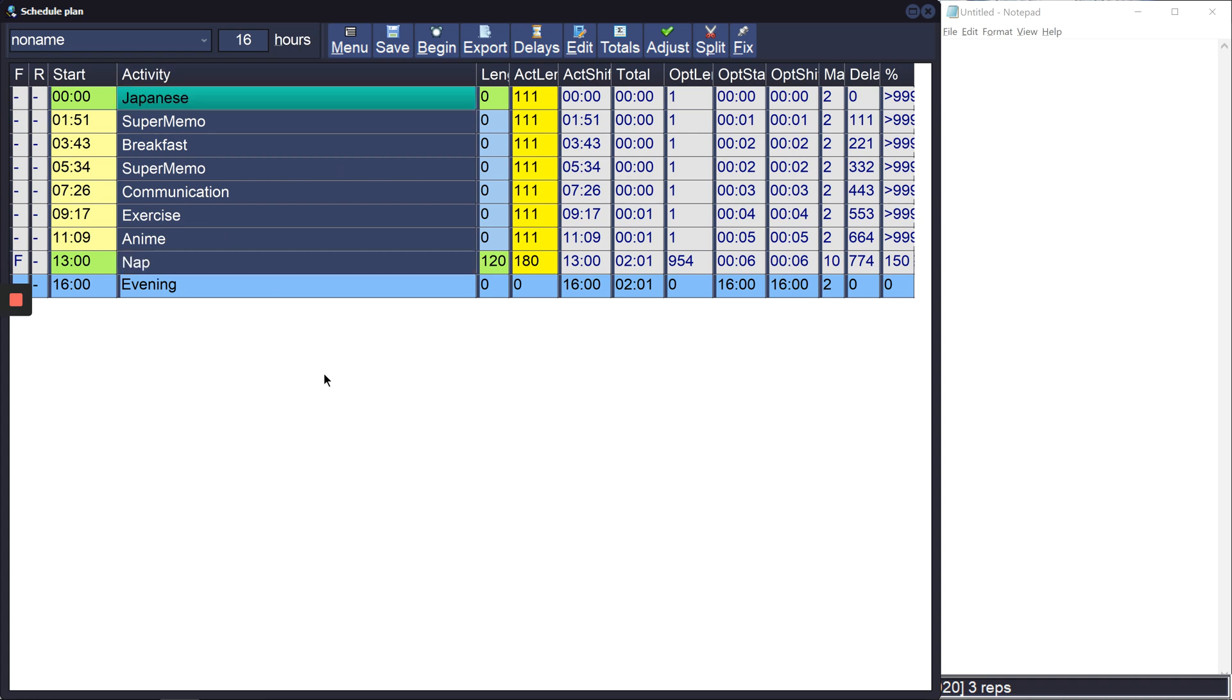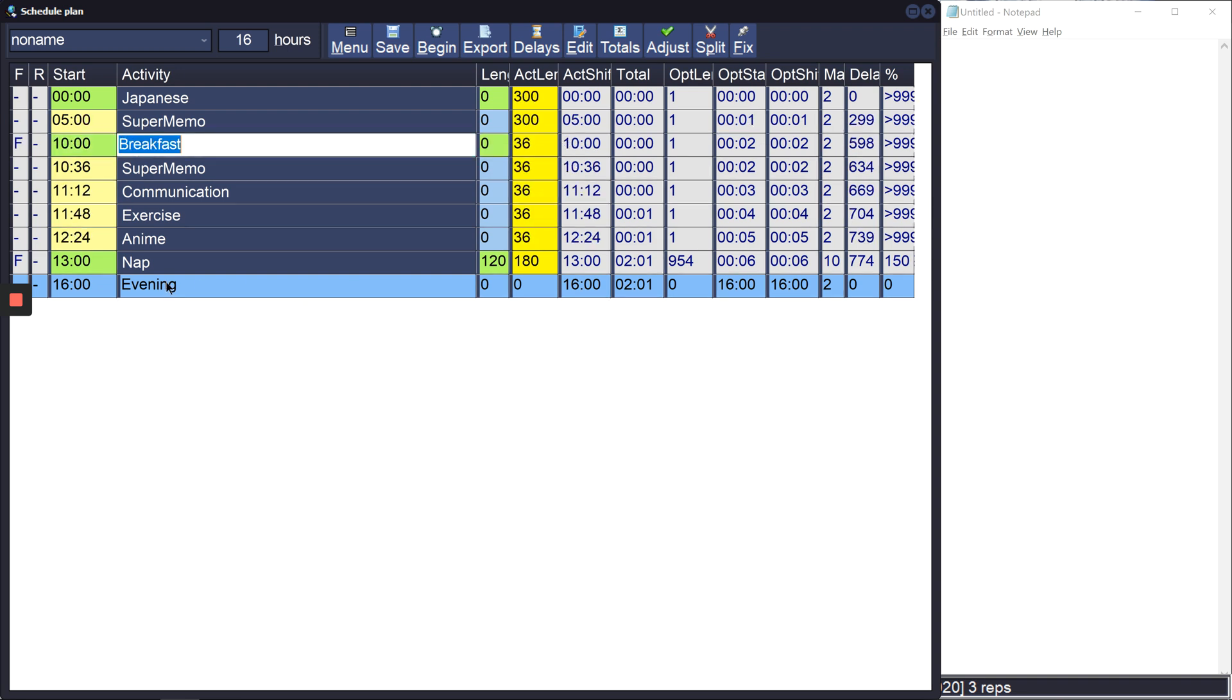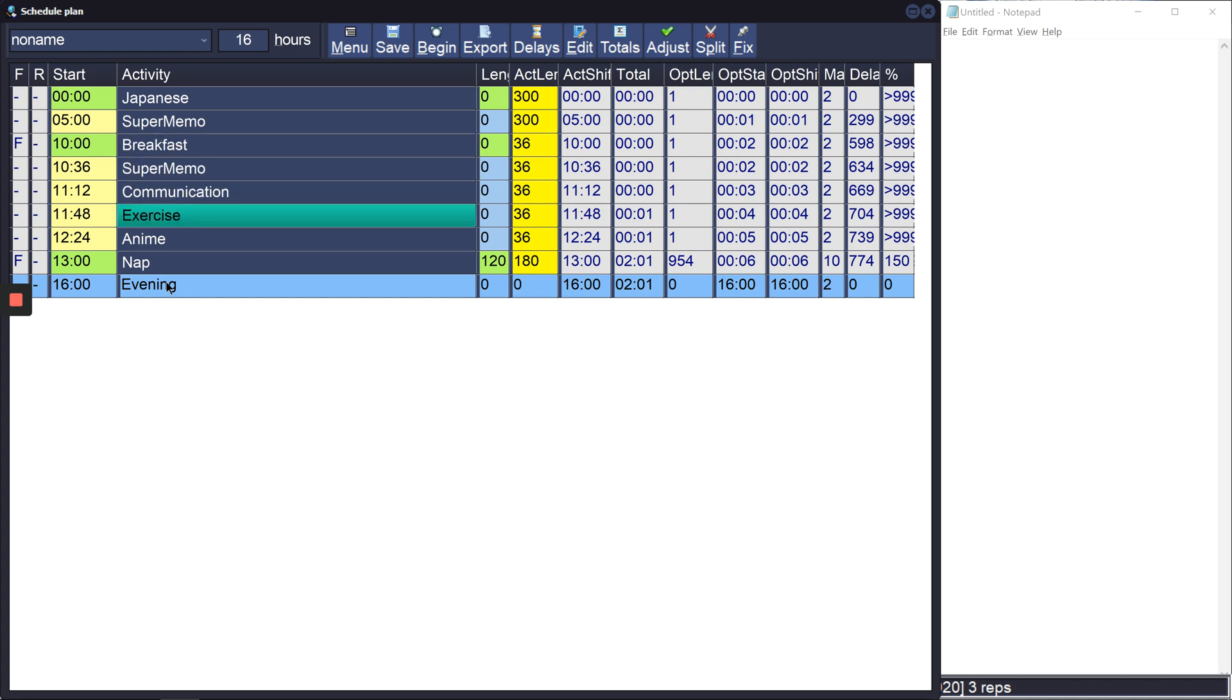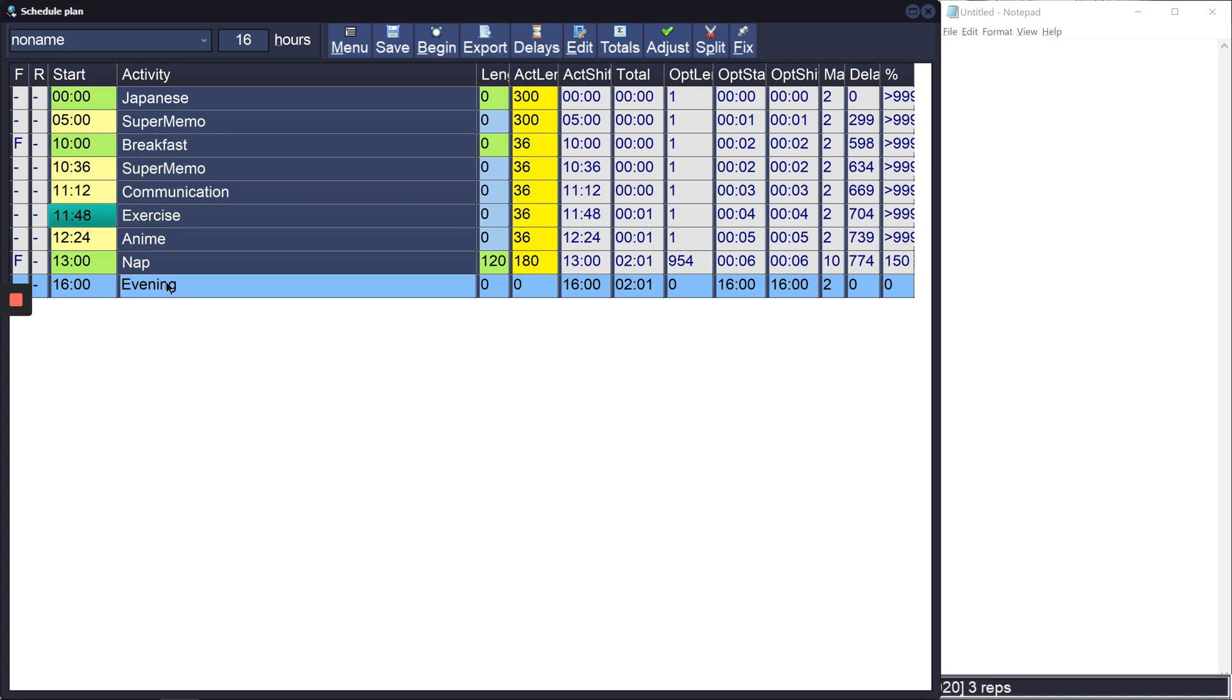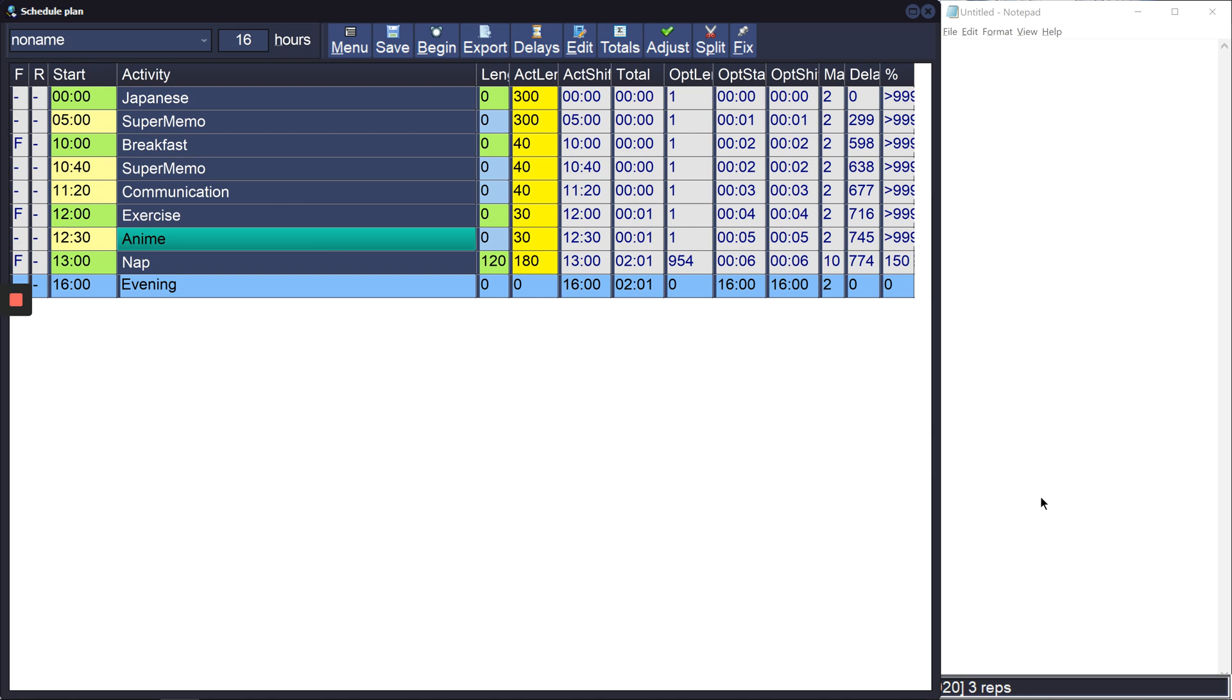Then exercise I'd want to do that at least an hour before nap, so we can put that at 12. Now from here we can start to put in some of the times for how long certain things should take.